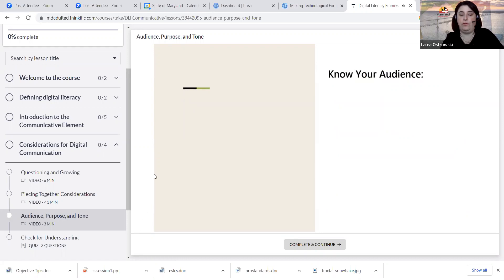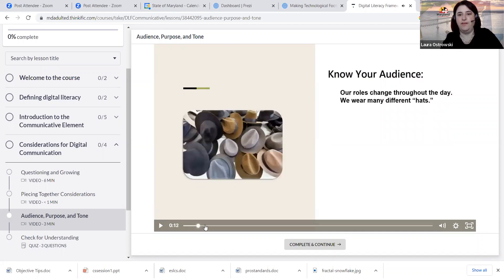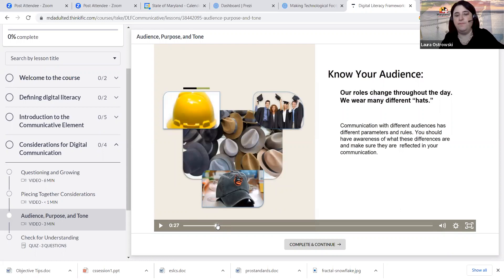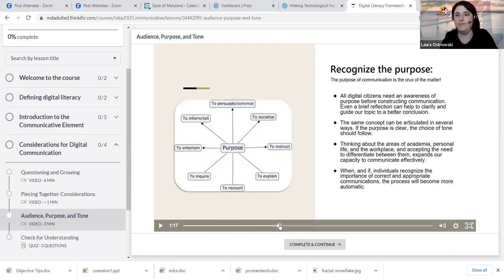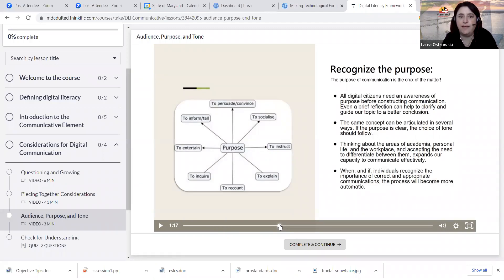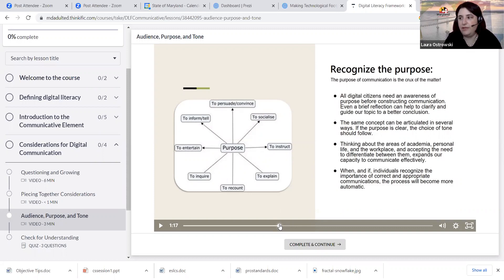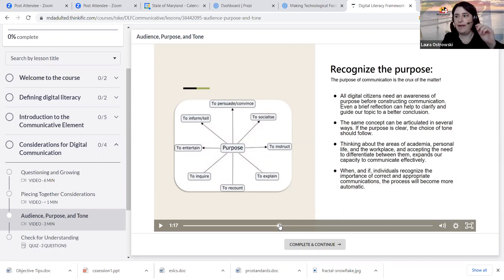The same concept can be articulated in several ways — if the purpose is clear, the choice of tone should follow. Thinking about the areas of academia, personal life, and the workplace, and accepting the need to differentiate between them expands our capacity to communicate effectively. When individuals recognize the importance of correct and appropriate communications, the process becomes more natural. How might you incorporate the communicative element into a lesson on professionalism in the workplace — if you already have a lesson created, how might you incorporate this element of the digital literacy framework into that kind of a lesson?